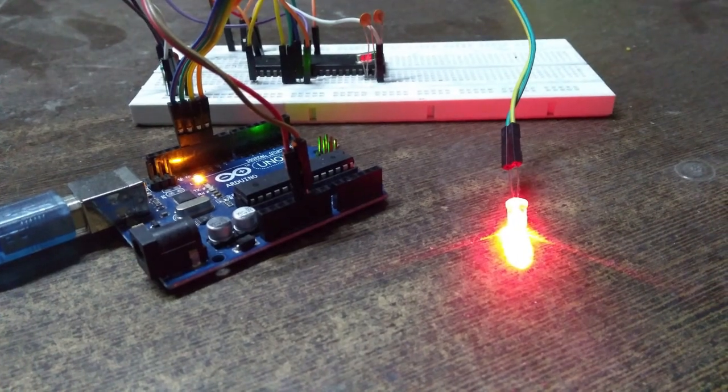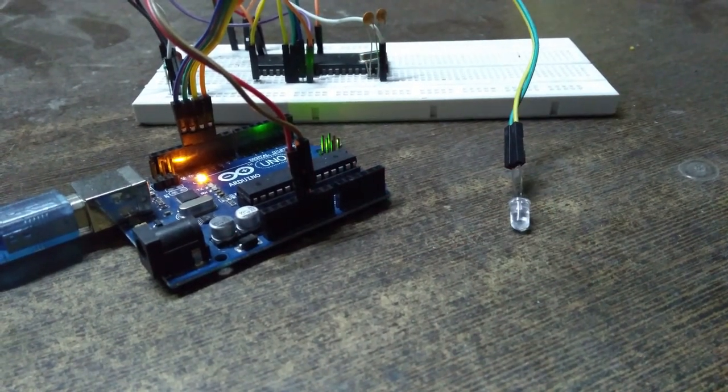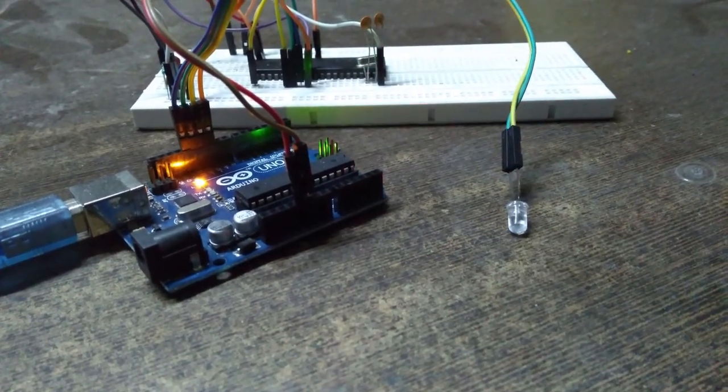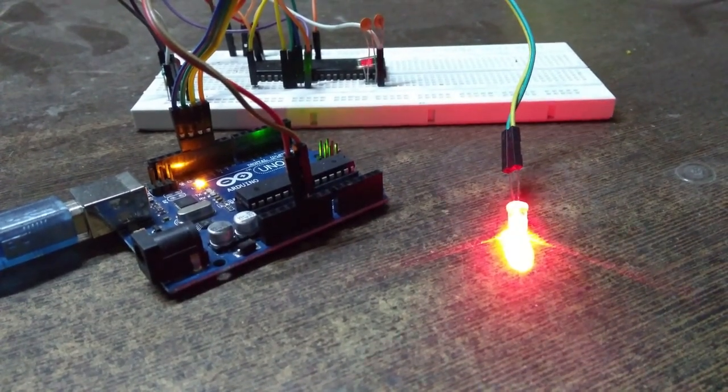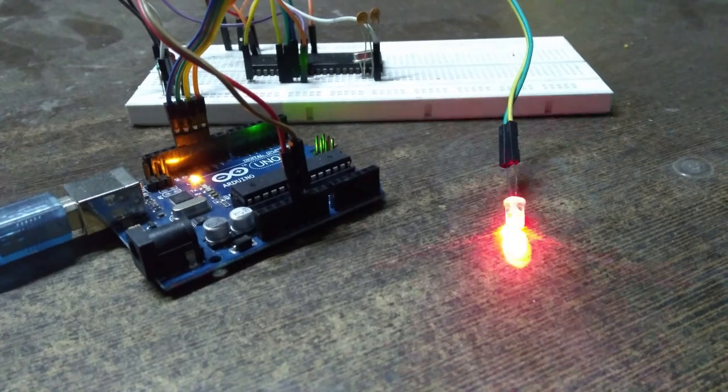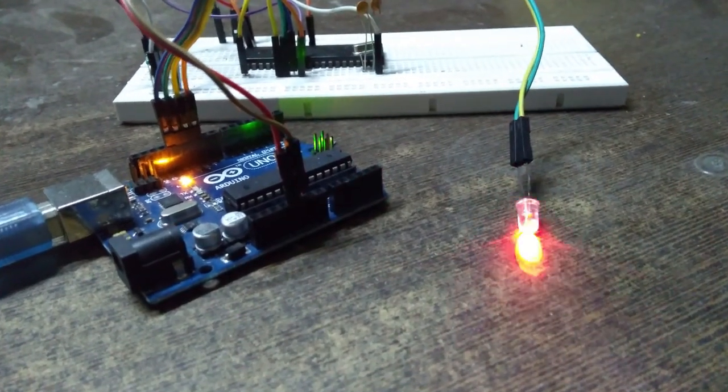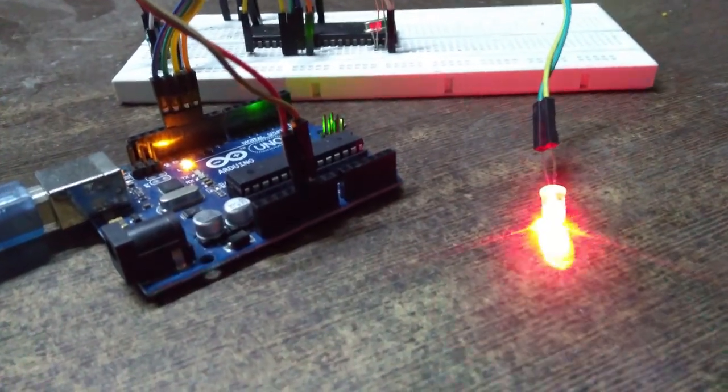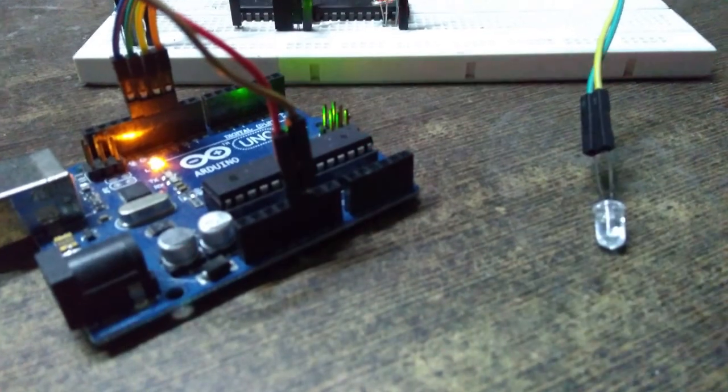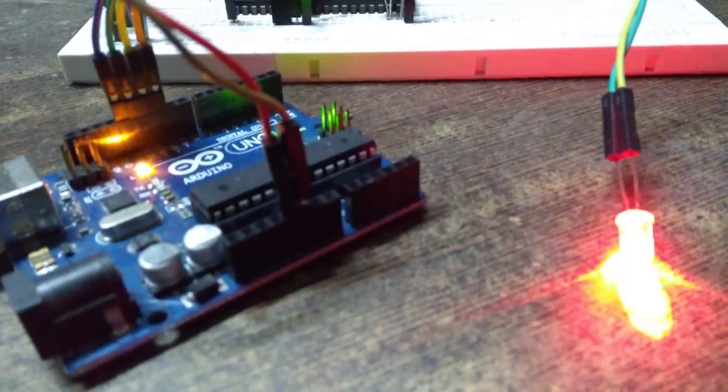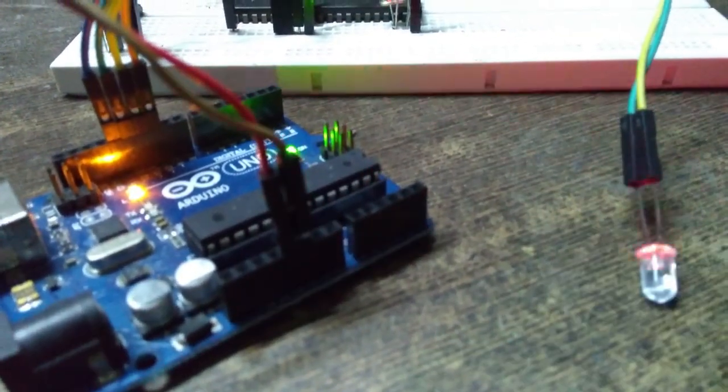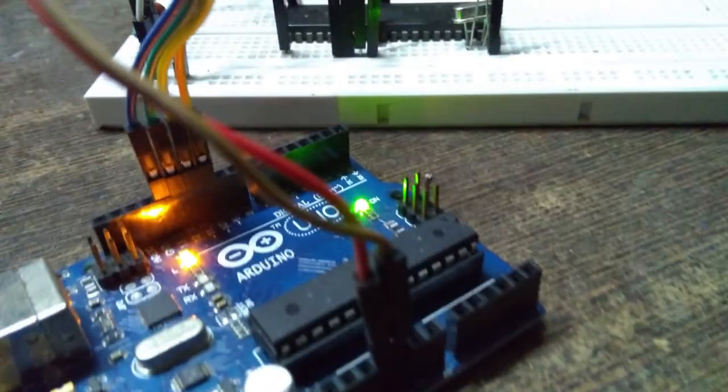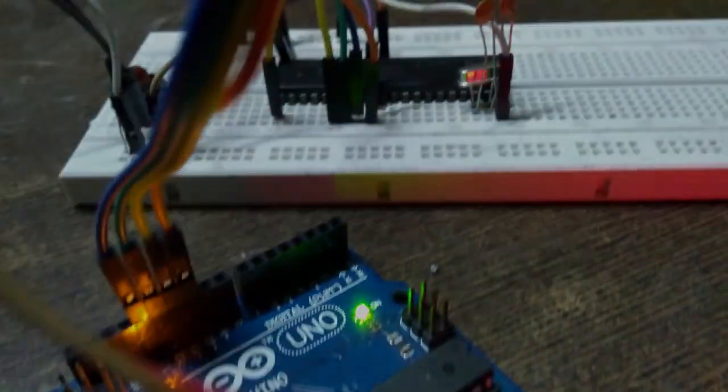If you have followed the steps correctly, you will be seeing a blinking LED. Congratulations to you! You have created your first 8051 project, and this is just a small start for a big project to come. I hope you liked the video. Tell me in comments what type of projects you want in future. Peace!